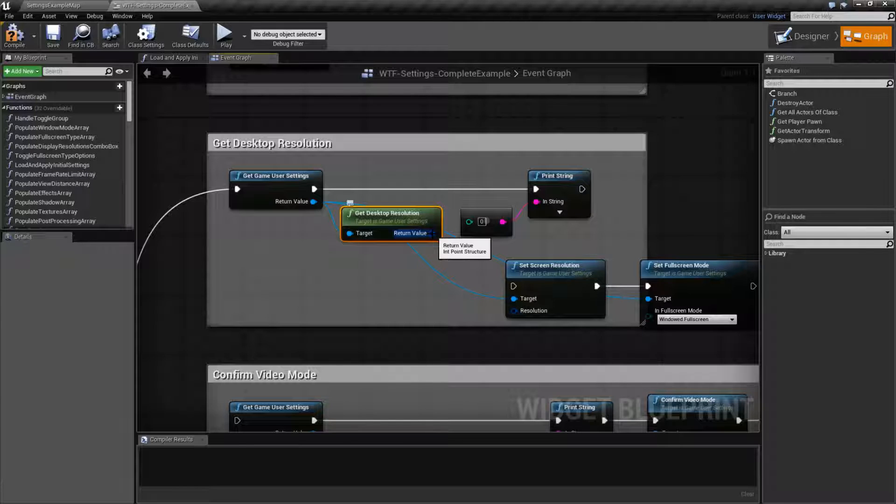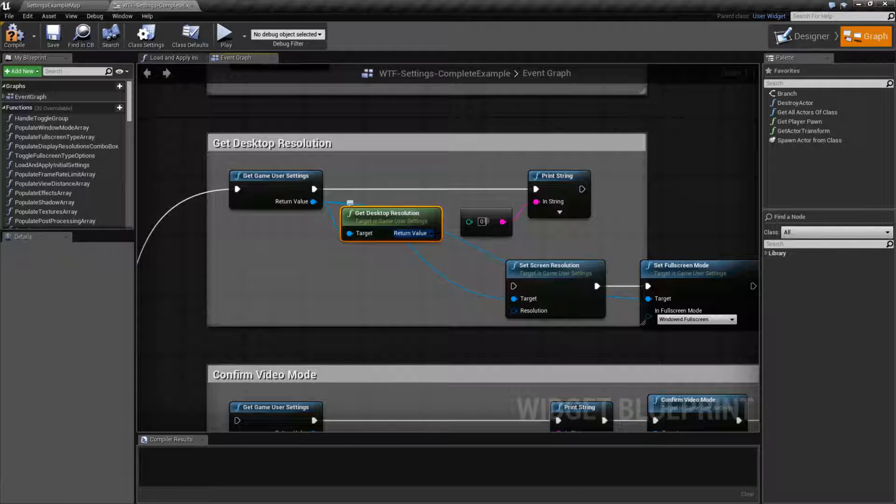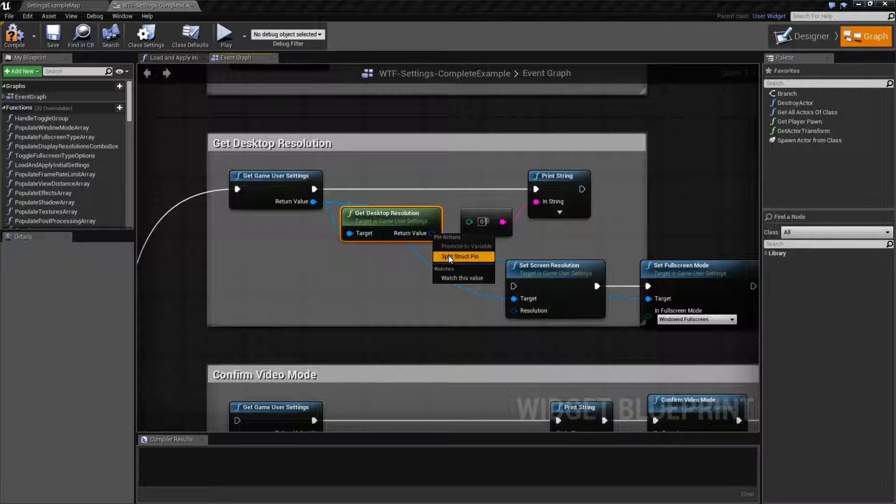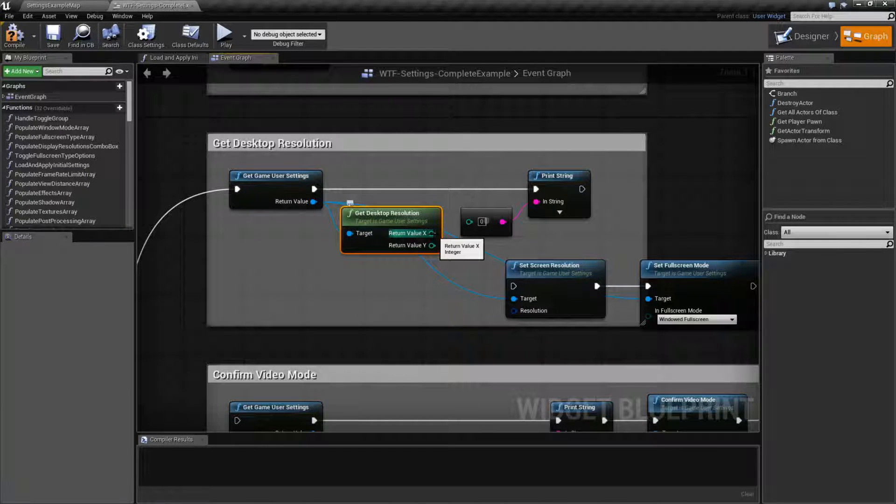Which is an X and a Y structure. So we're going to get back an X and a Y, or we can split it and get back the individual values.